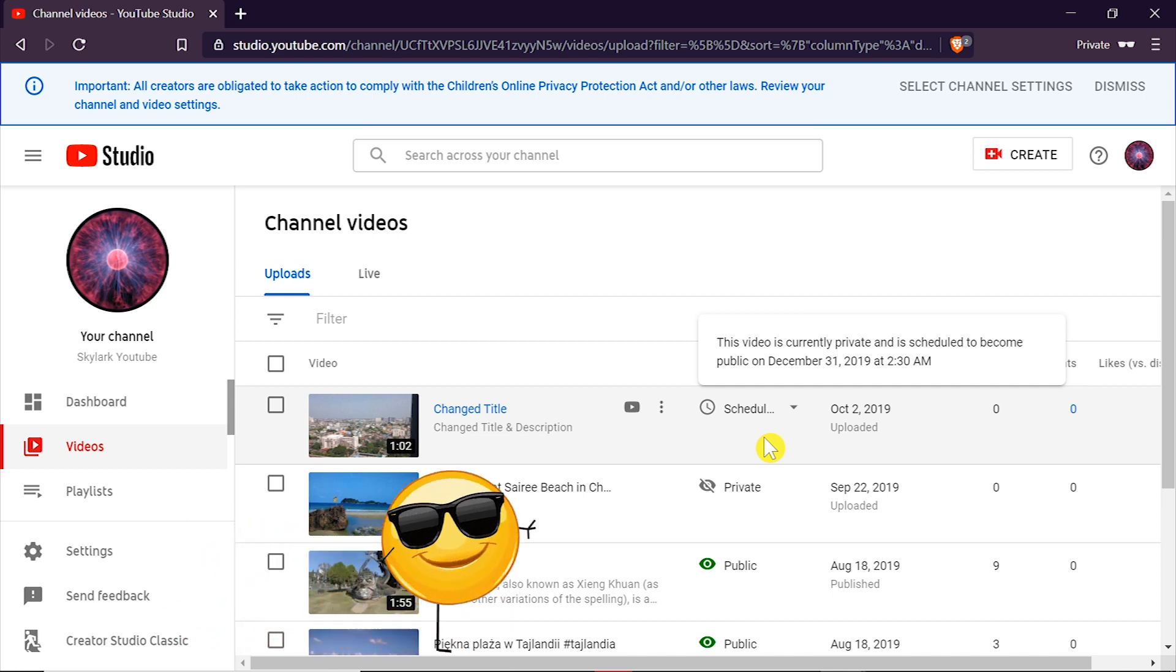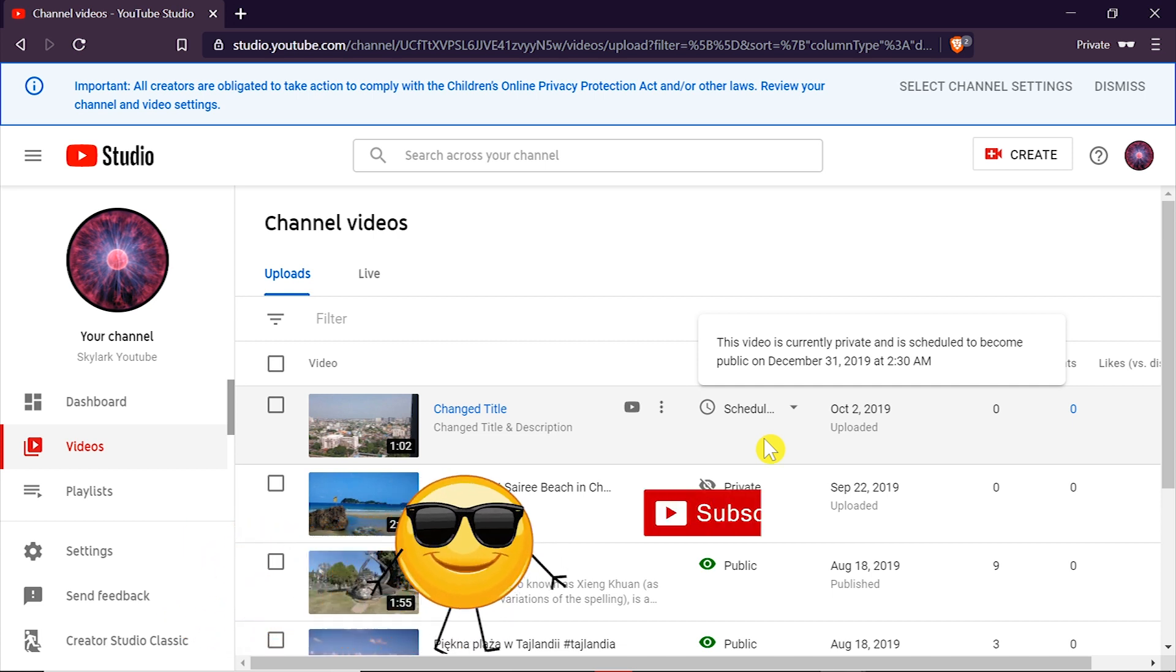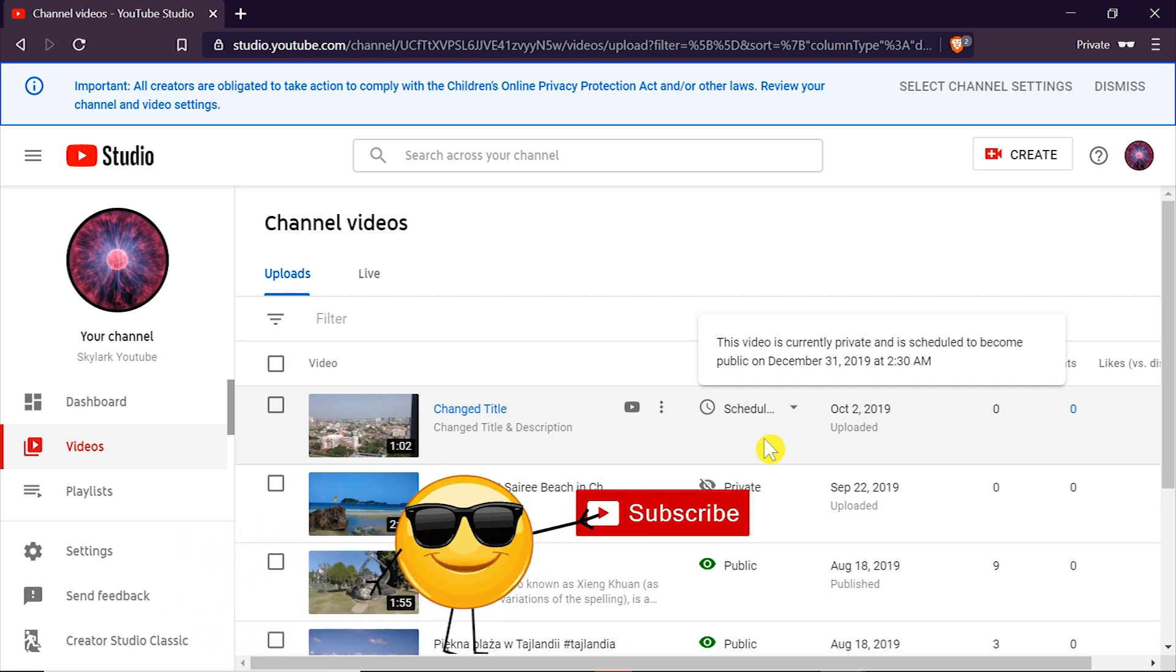So that's how we change the video from private to public and that's how we schedule the video to become public at the given date.